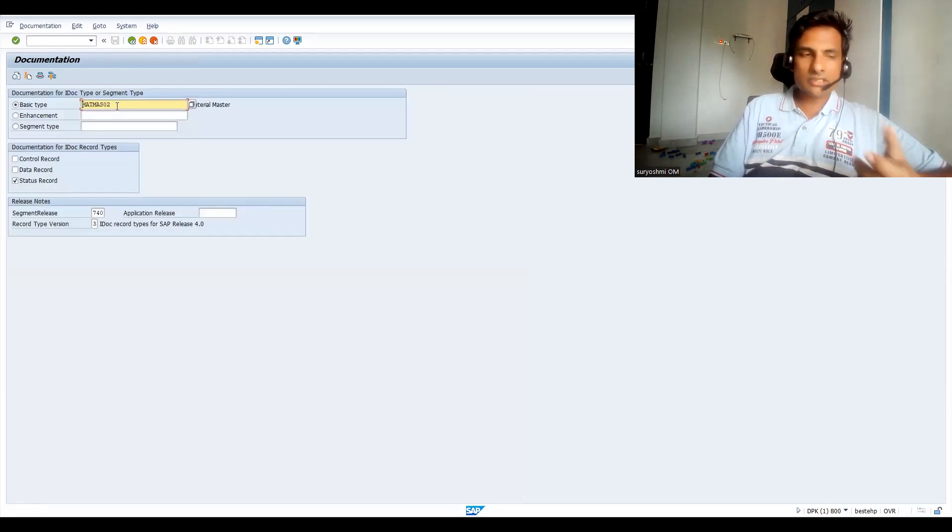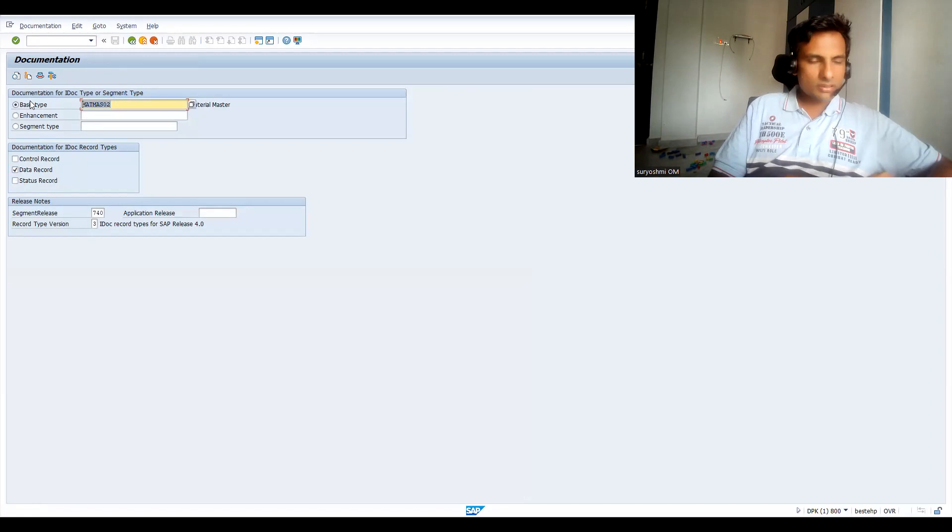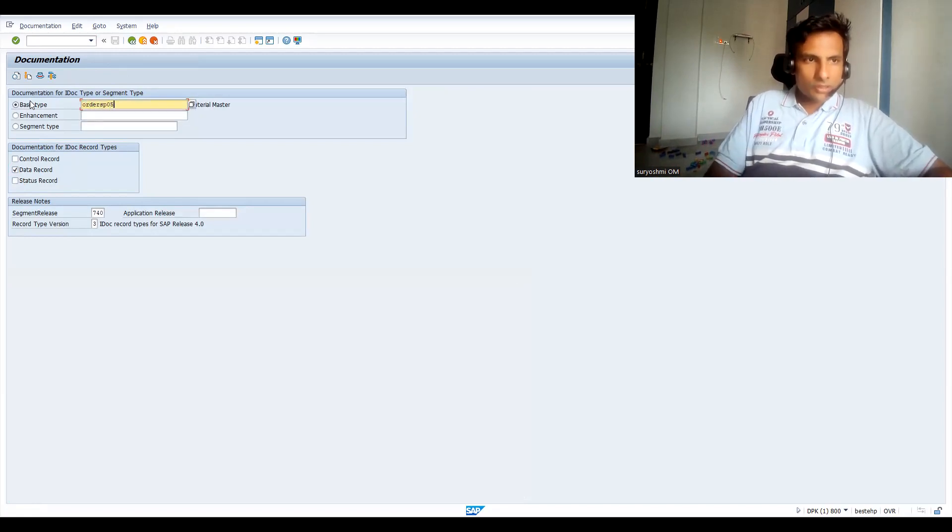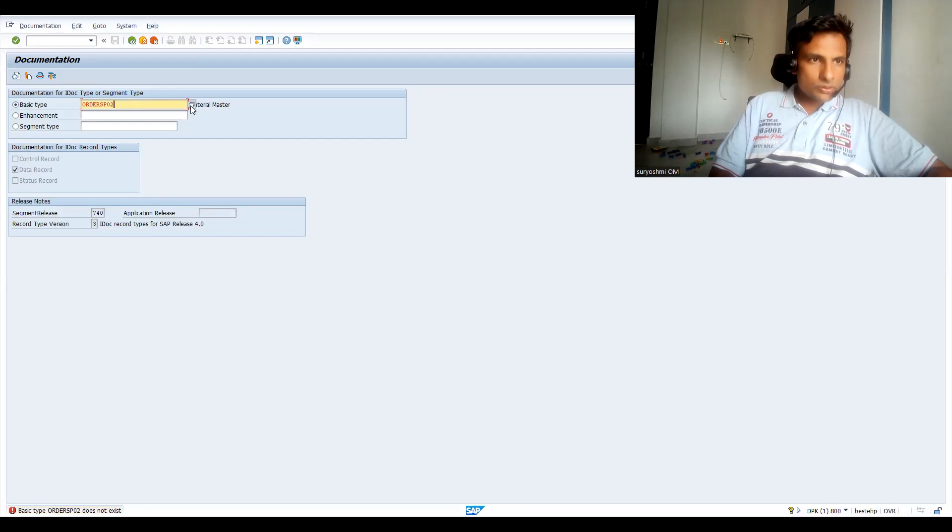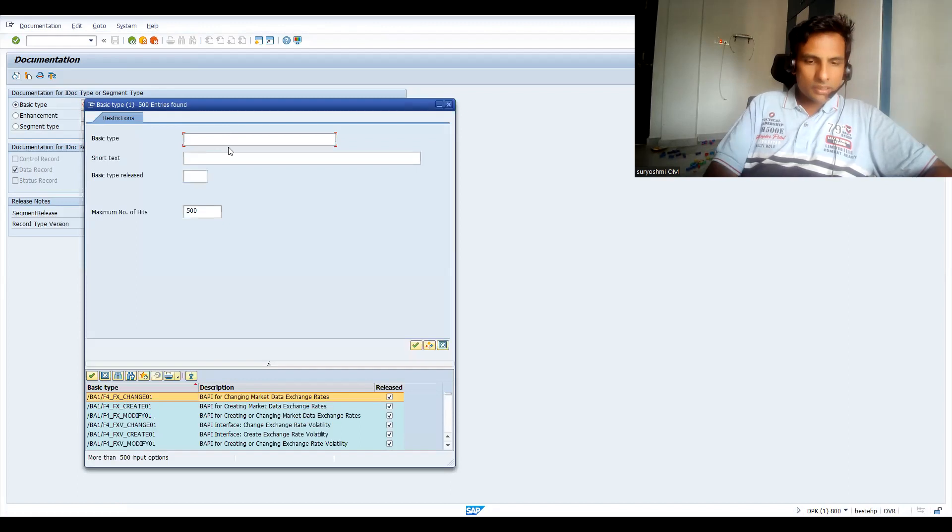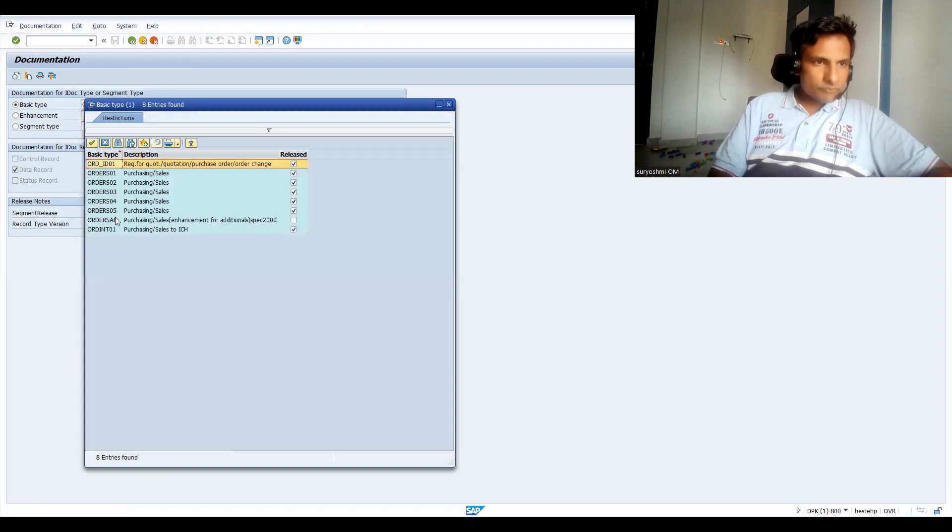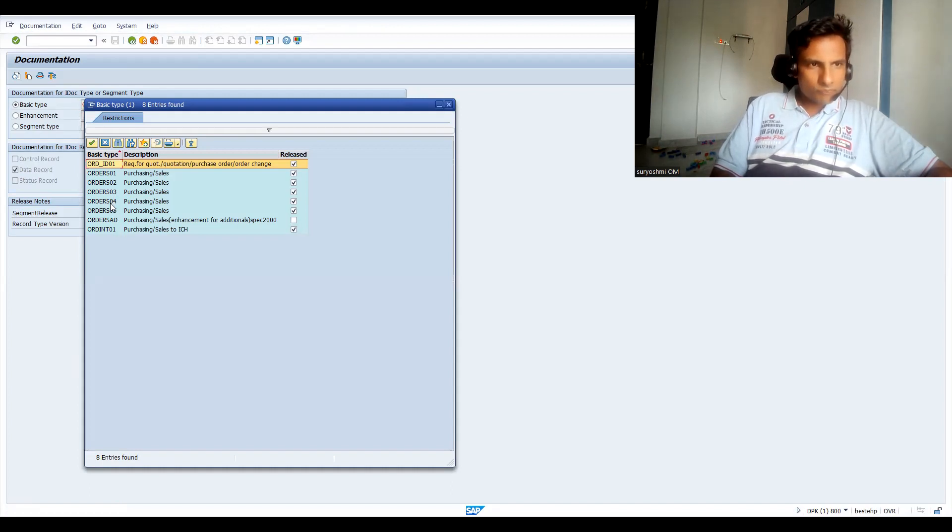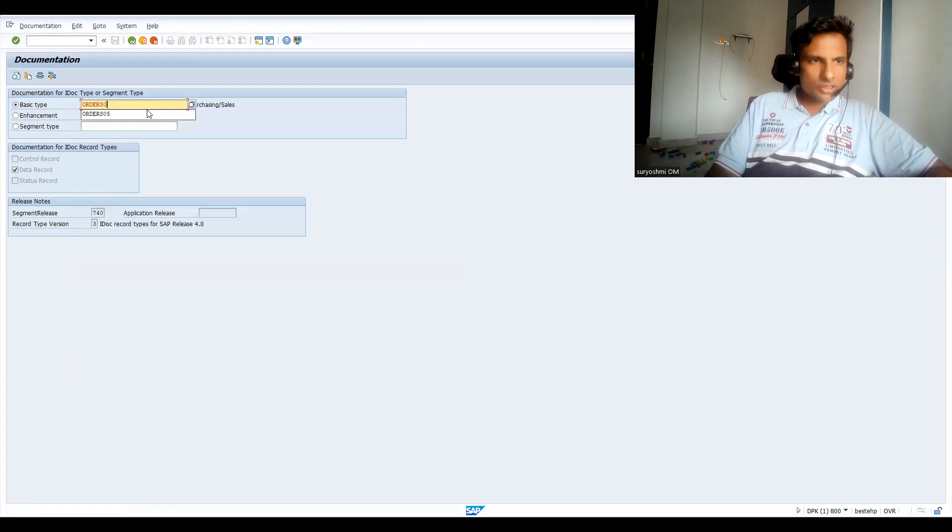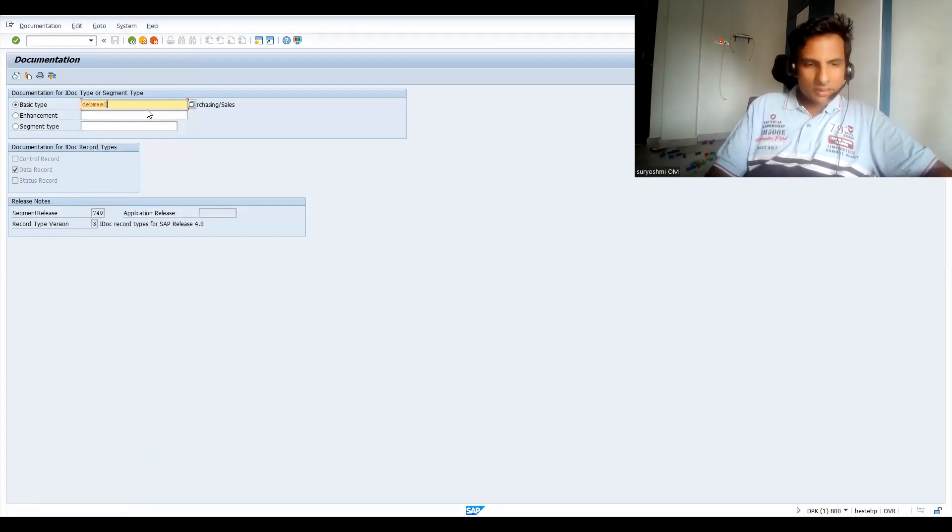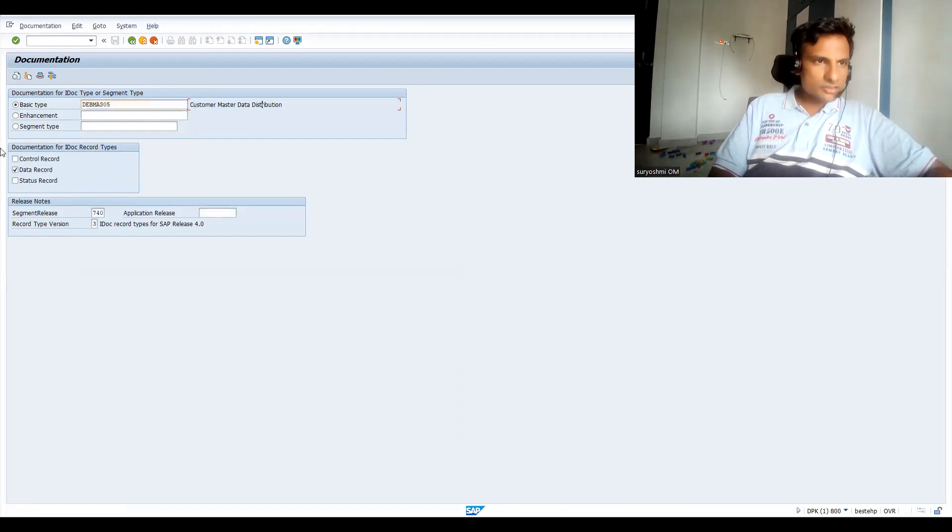Let's try to check again data record for ORDERSP 0502. I might misspell. Okay, purchasing and sales, this is fine. Basic type is fine.